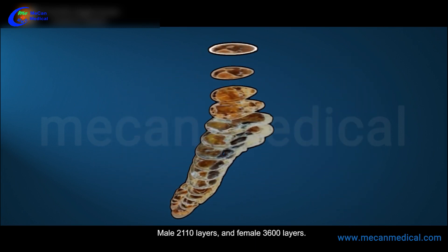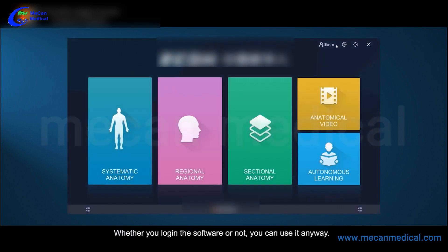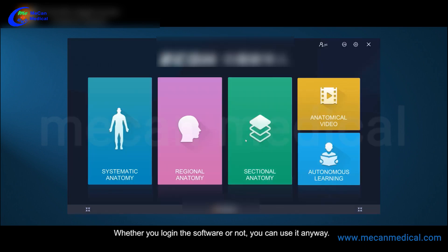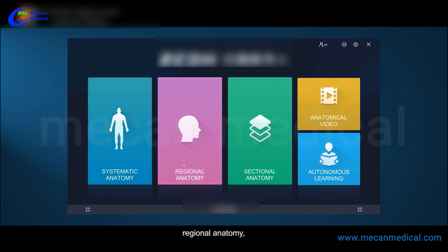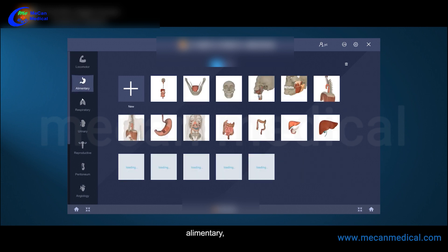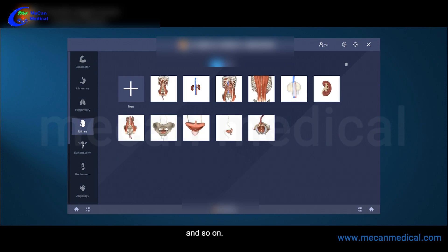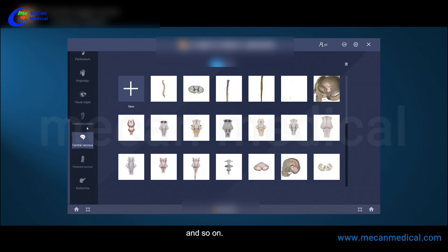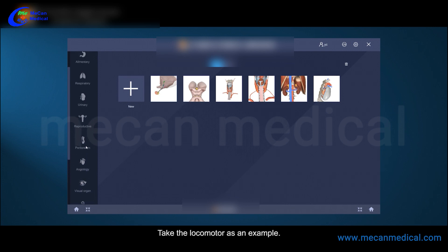Female: 3,600 layers. Whether you log in to the software or not, you can use it anyway. The software is divided into five modules: systematic anatomy, regional anatomy, sectional anatomy, anatomical video, and autonomous learning. Systematic anatomy is divided according to each system of the human body, such as locomotor, alimentary, respiratory, and so on. Take the locomotor as an example.